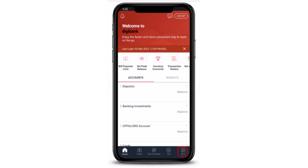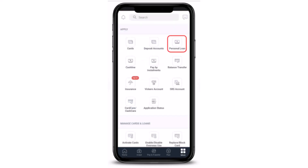This is what the interface is going to look like. Then you'll have to tap on 'More' in the bottom right corner of your screen. Next, under Apply, there are multiple options — you'll have to tap on 'Personal Loan' in the top right corner of your screen.